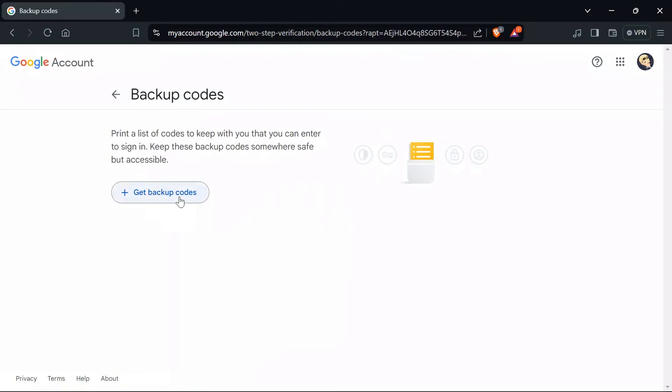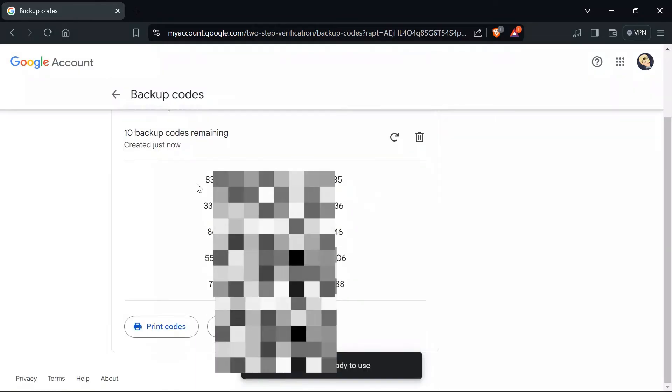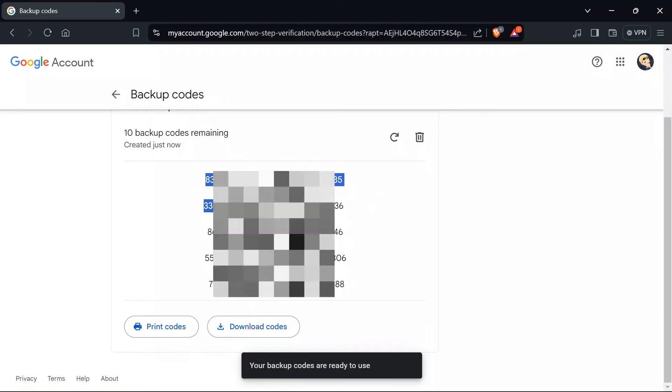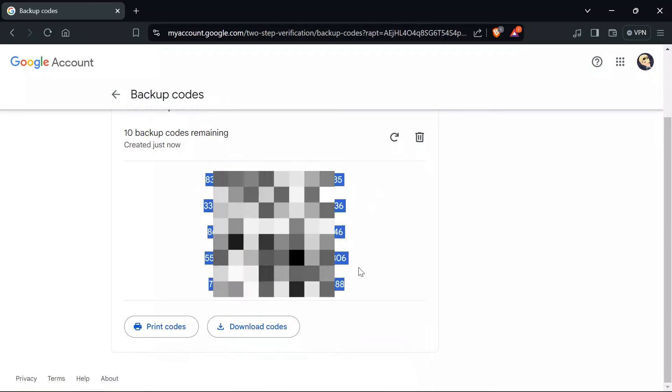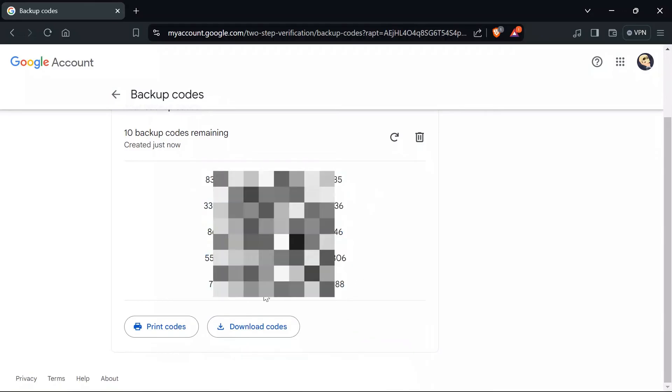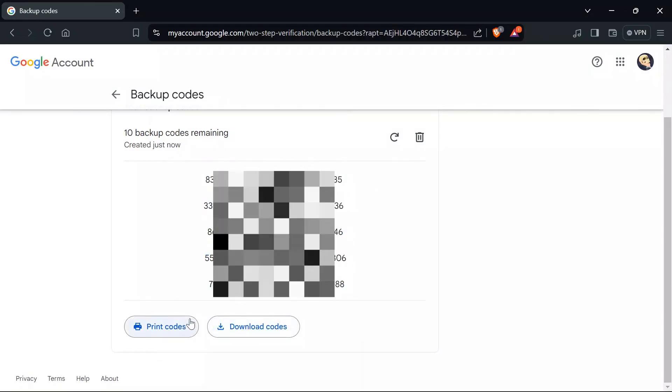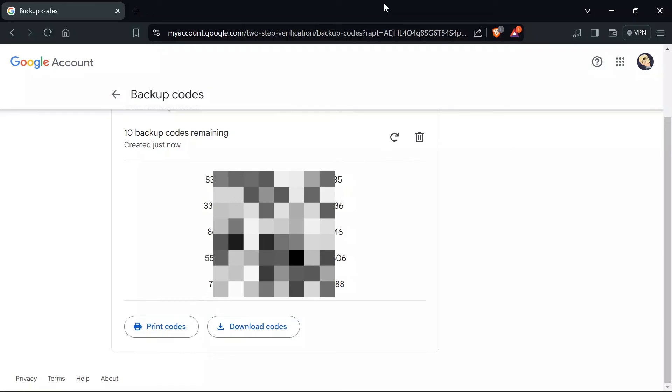Now just tap 'Get Backup Codes' and you will get 10 backup codes remaining in your account. You can either download the codes or print them.